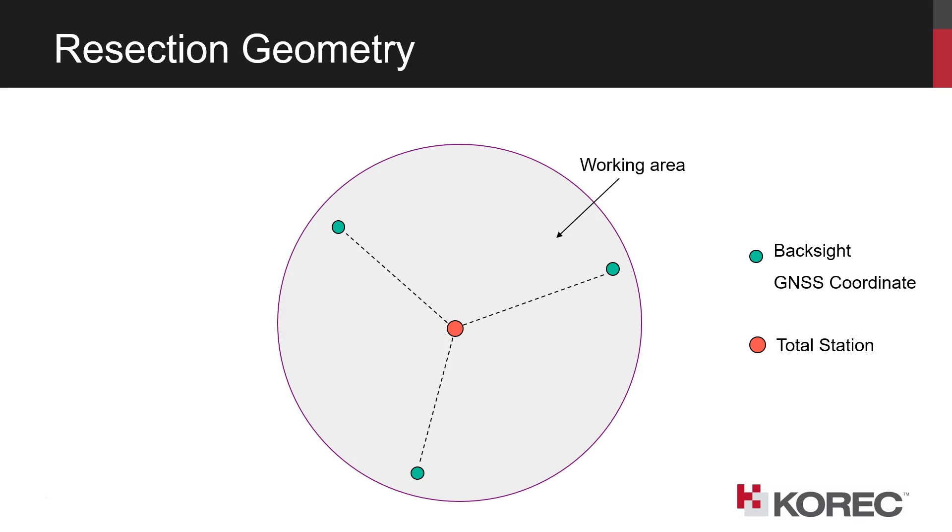Of course that's not always practical, it depends on the shape and size of the work area, but at least we need to see if we can get the three backsights in okay, it will work with two, but bear in mind measuring precision of the total station is higher than that of the GNSS system. So by measuring three and getting the total station somewhere in the center, then we're making the best of the GNSS precision.